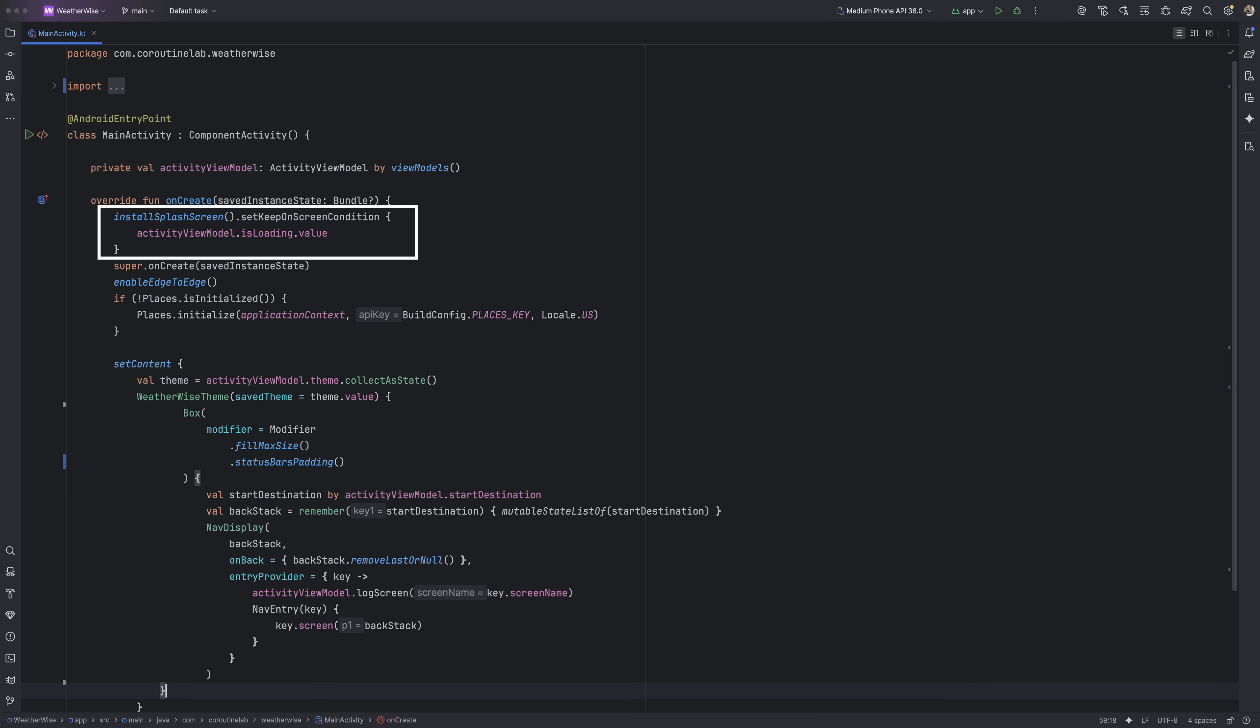If you've been following along from the last part, you should already have the install splash screen function called inside your activity's onCreate method. That's the line that tells Android to actually use our splash theme before loading the main UI. If it's not there yet, make sure to add it right at the top of onCreate before calling setContentView. Otherwise, the splash screen won't display properly.